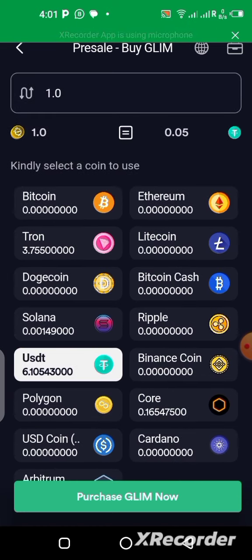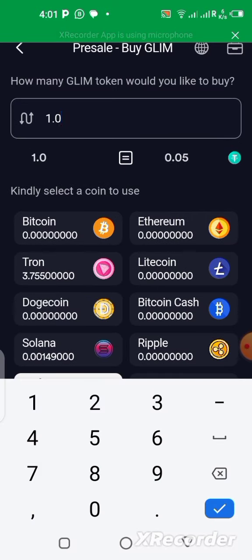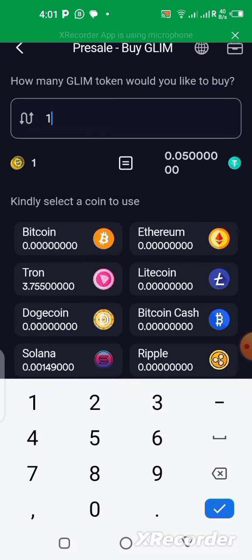Right now I have about 6 USDT in my wallet, and I want to buy 5 USDT worth — which gives me 100 GLIM tokens.